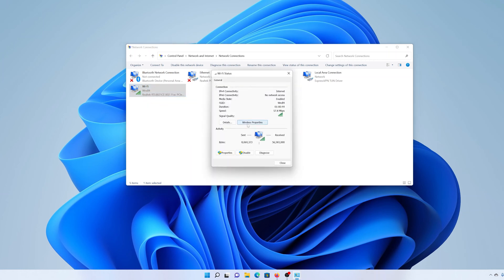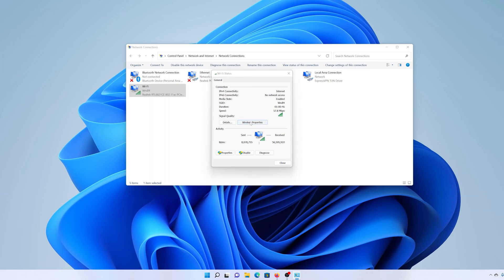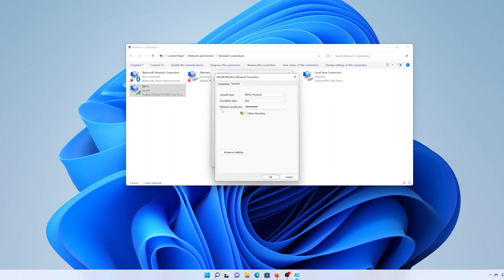From the window that pops up, go to the Security tab. There you'll see your network security key—this is your Wi-Fi password.